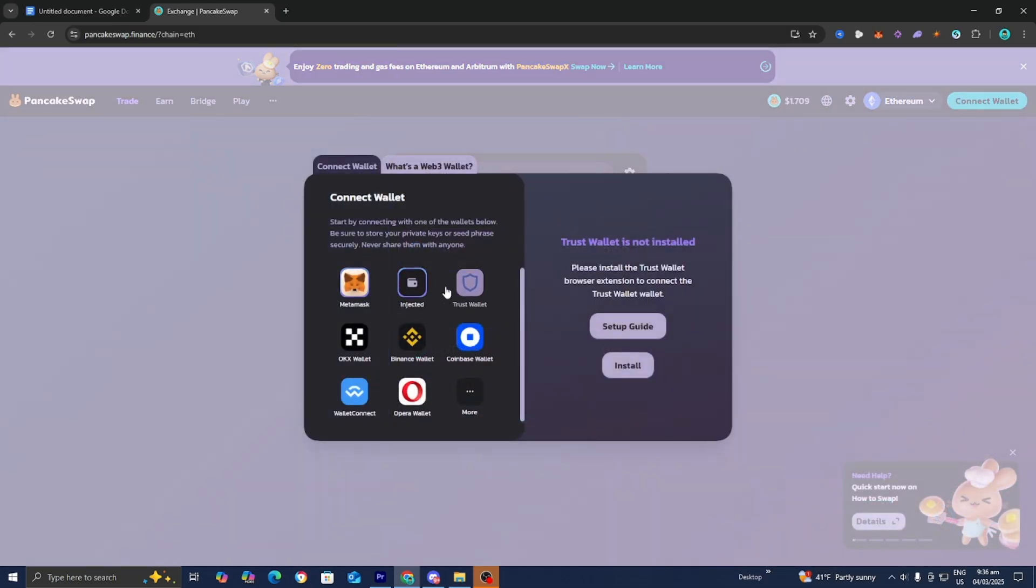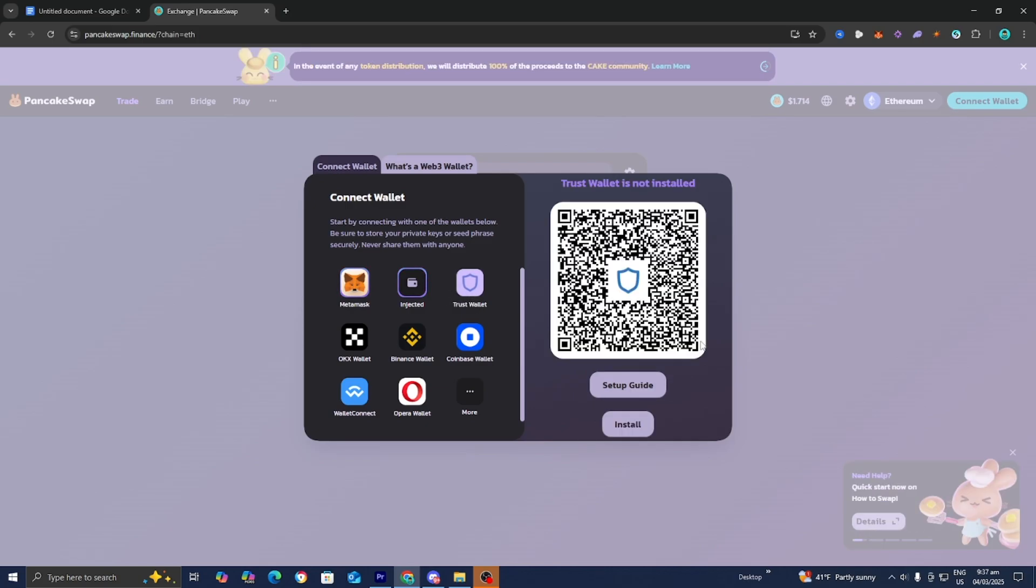You will notice that you get a bunch of different options. But basically, you want to select the option that says Trust Wallet. You then have the option to either scan the QR code or install Trust Wallet on your PC.